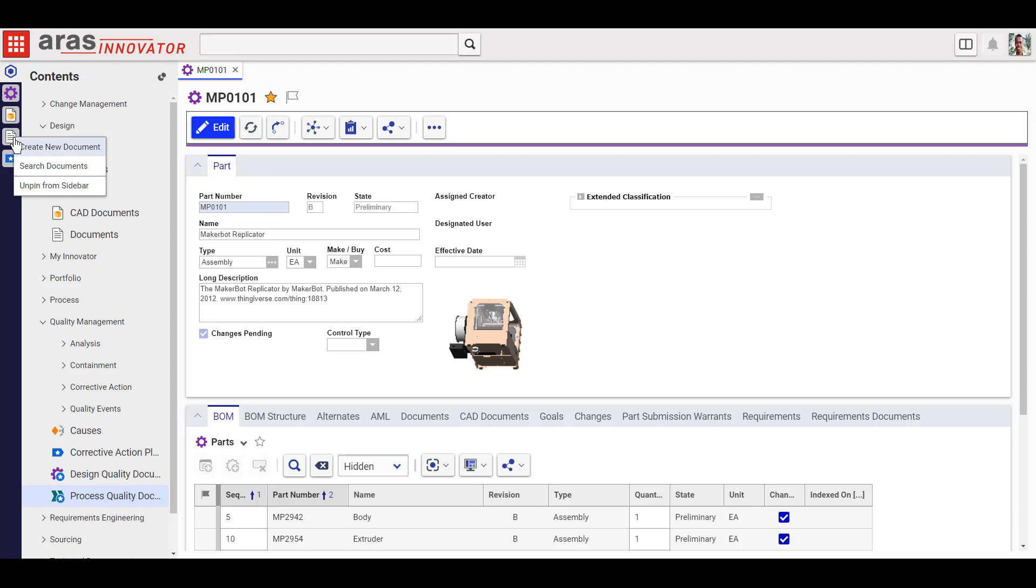Pin as many item types as you like right here and simply right-click to unpin them again to change up your view whenever you'd like.